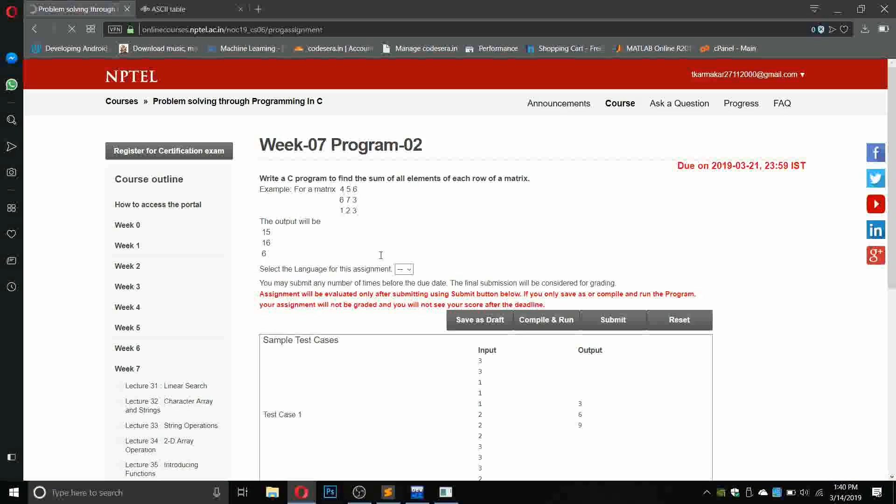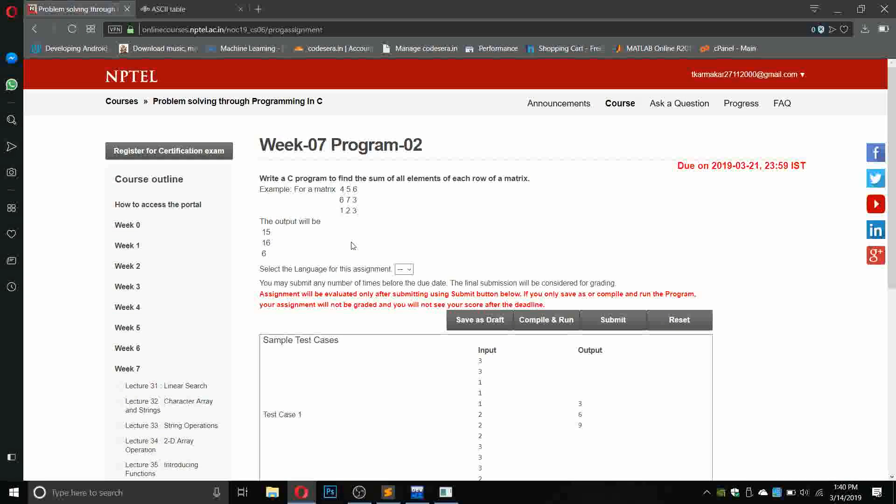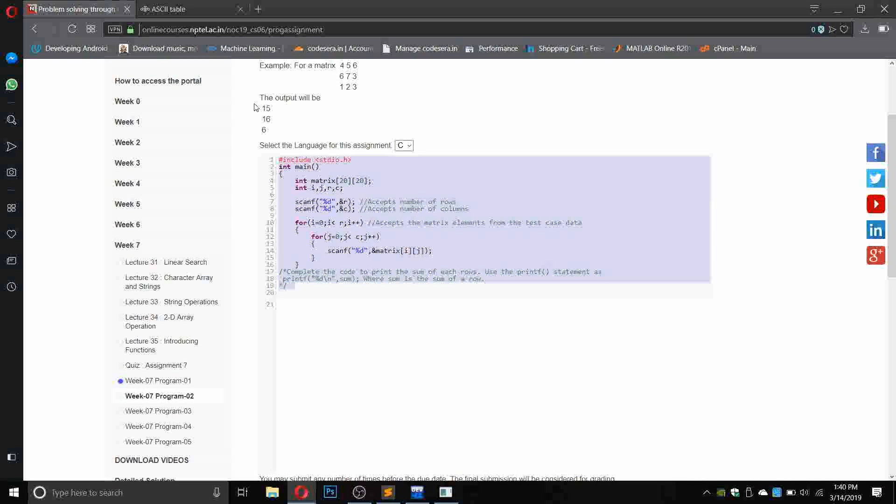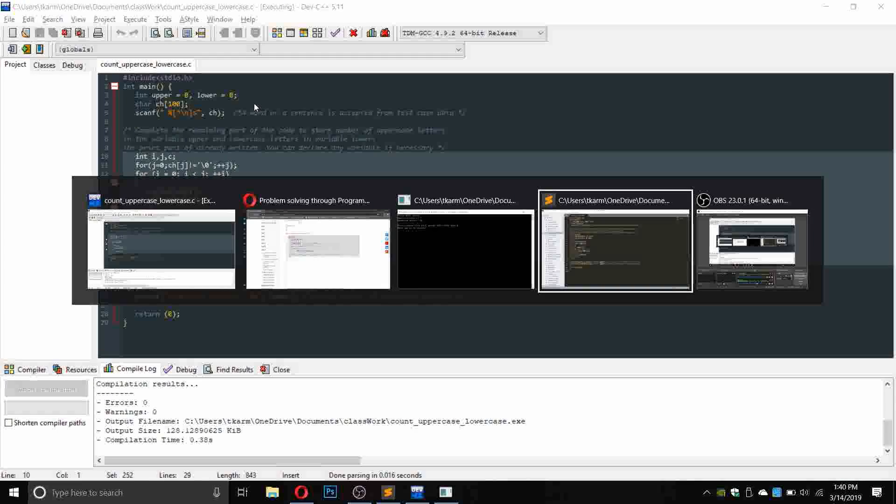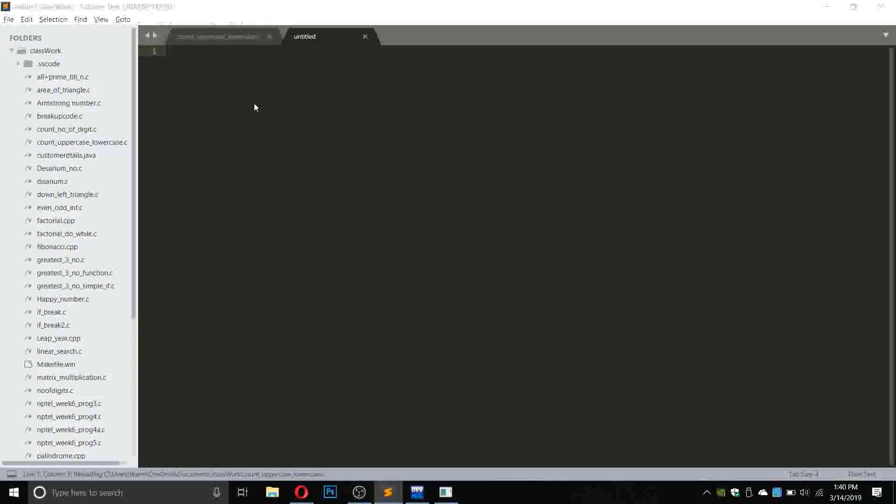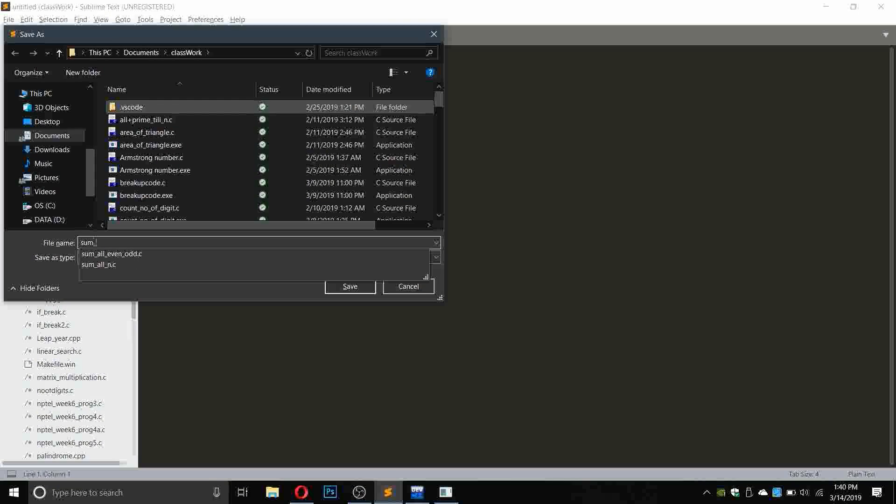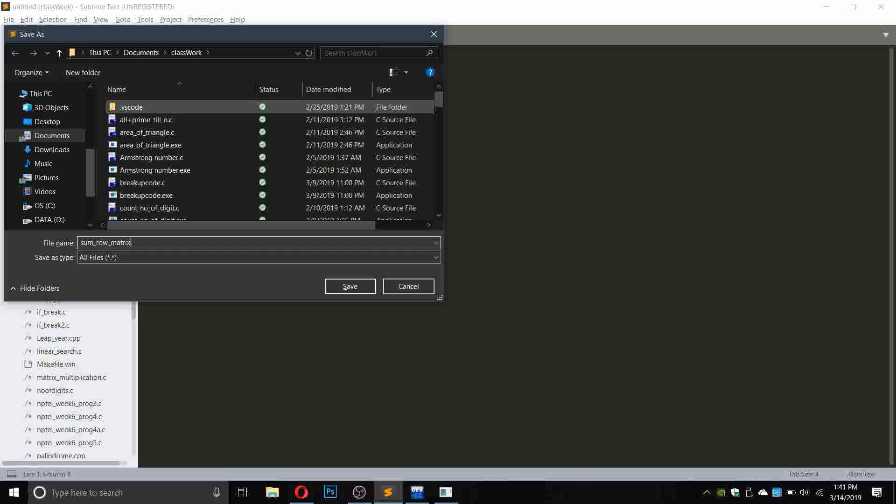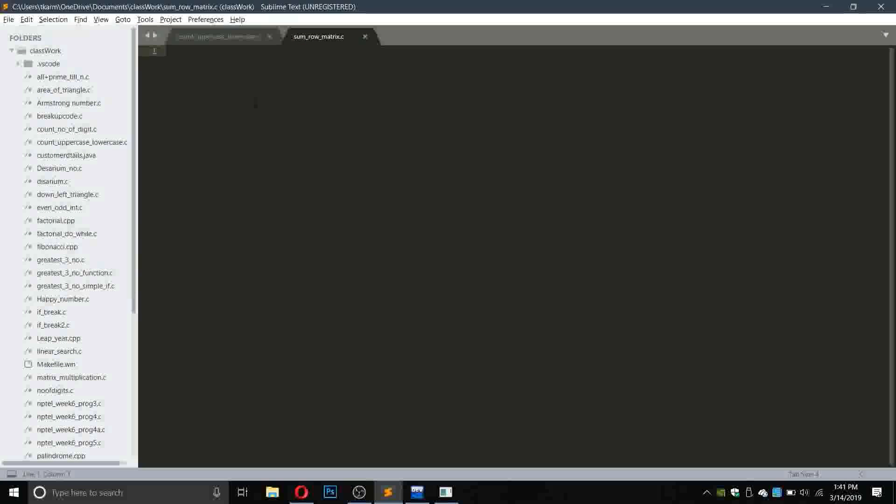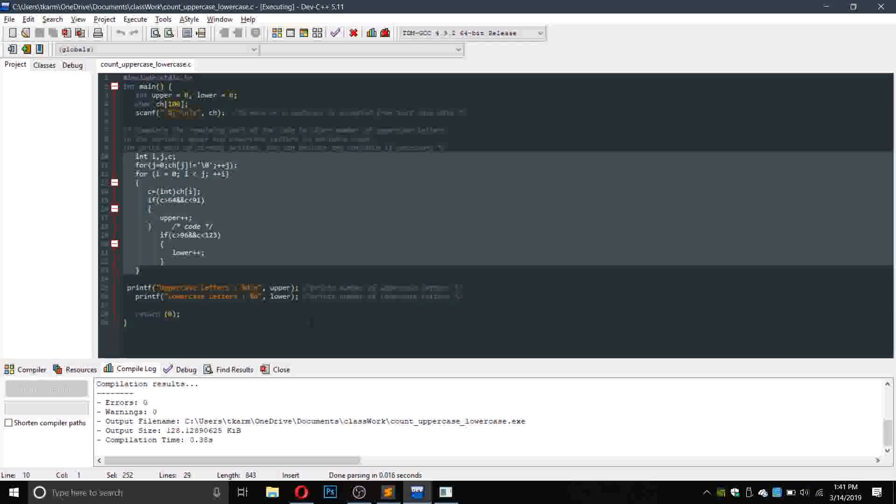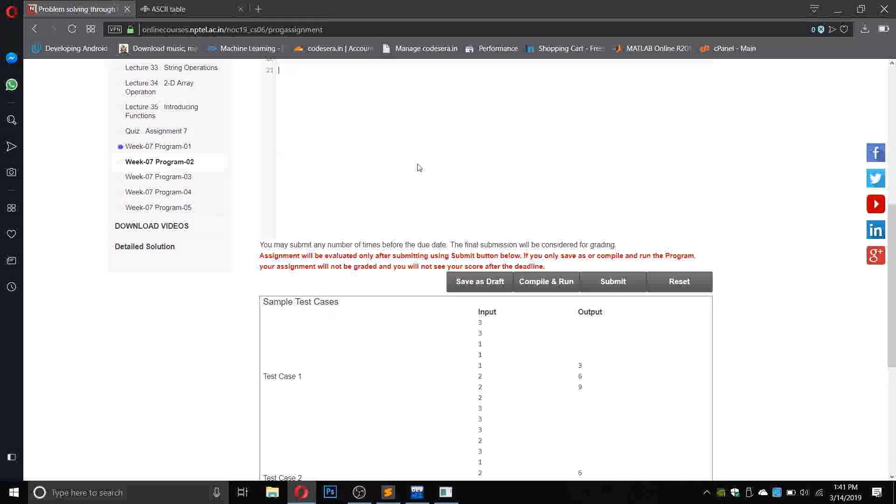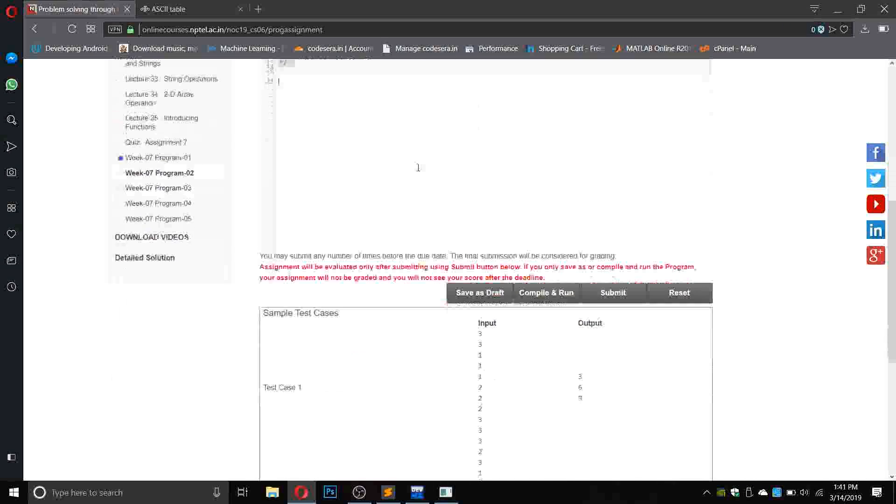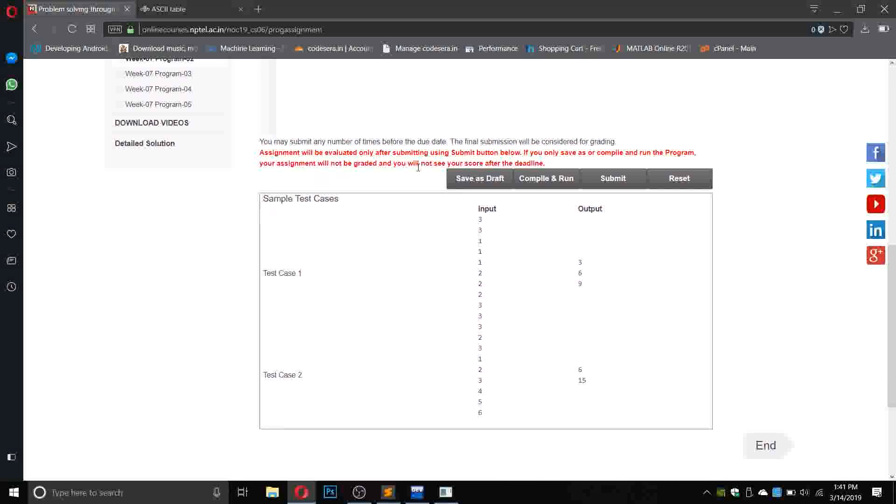Now let us try the second program. Write a C program to find the sum of all elements of each row in a matrix. Let us copy this part and make a new file and save it as sum_row_matrix.c and paste the following part here.